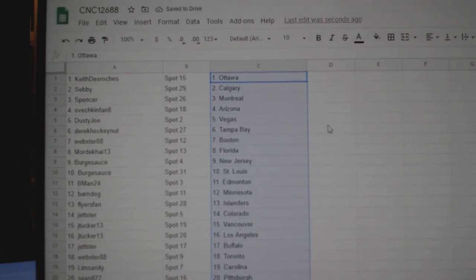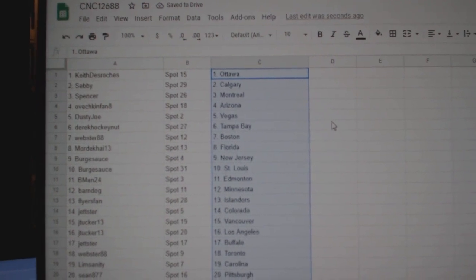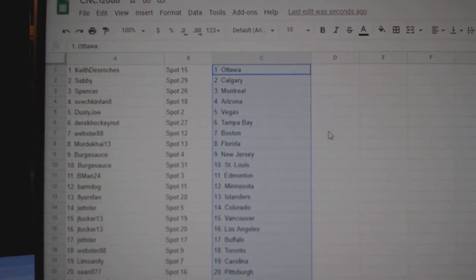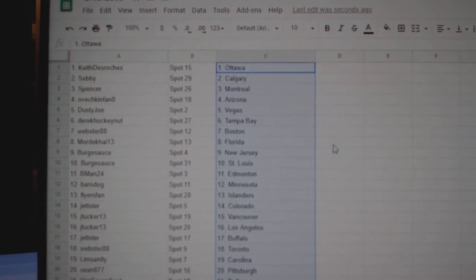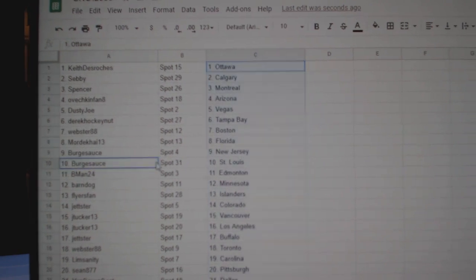Alright, Keith has Ottawa, Sebby Calgary, Spencer Montreal, Ovechkin Arizona, Dusty Joe Vegas, Derek Tampa, Webster Boston, Mordecai Florida, Burksauce New Jersey.